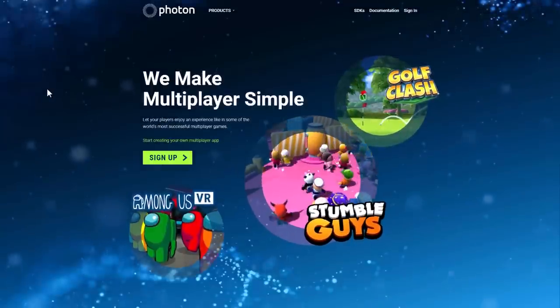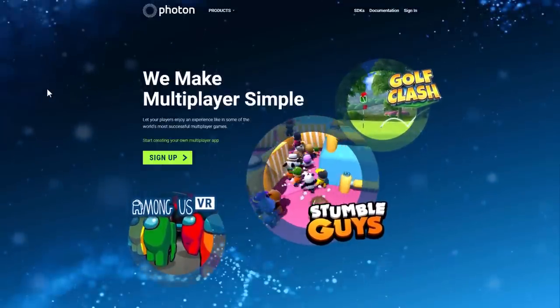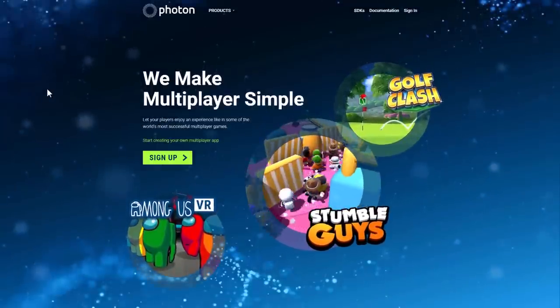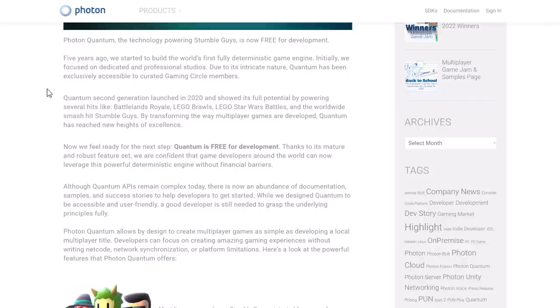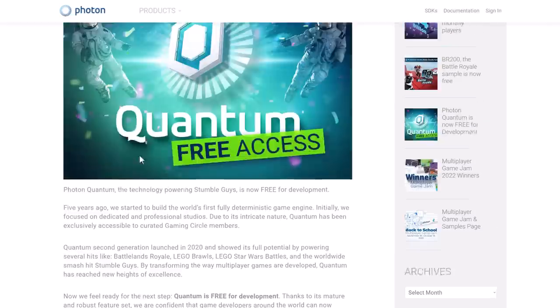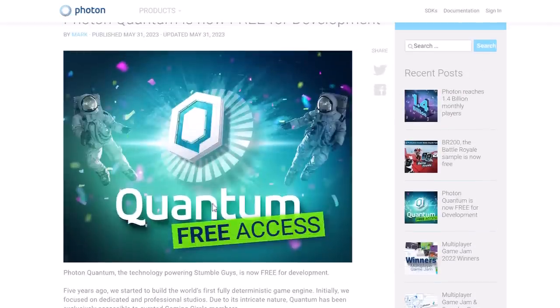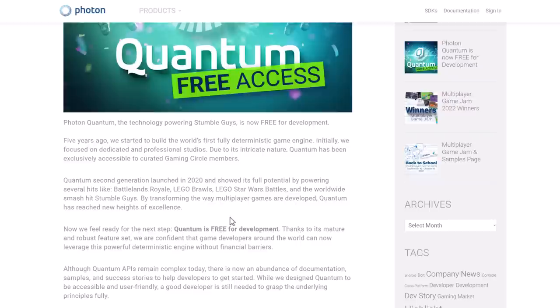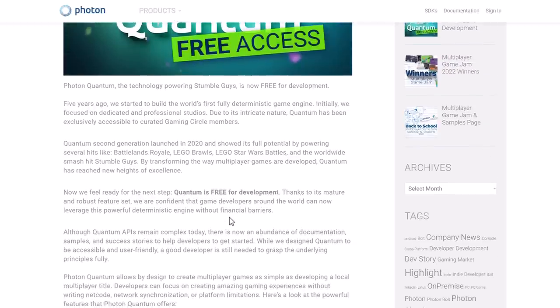So if you're looking for a high-level networking solution for the Unity game engine, that is what this is all about. The key thing here is that this new Photon Quantum is now available for free access. It used to be an invite-only product. Now you can use it for development for free.